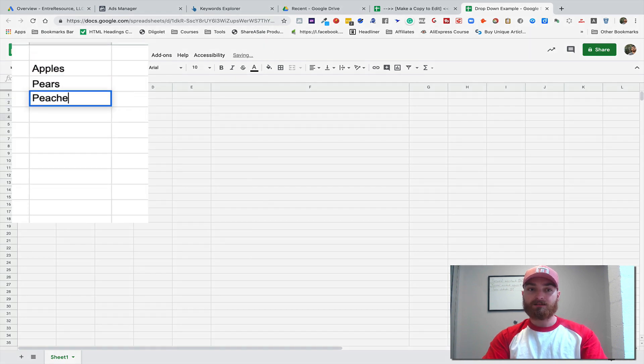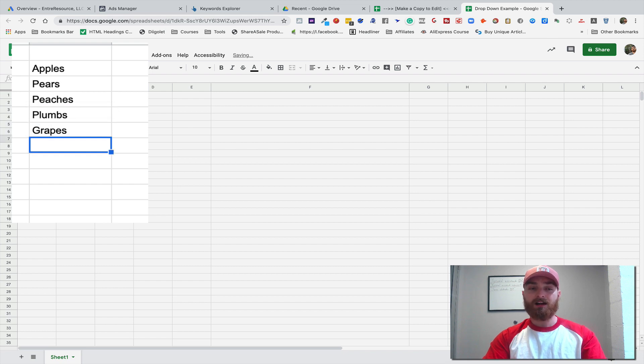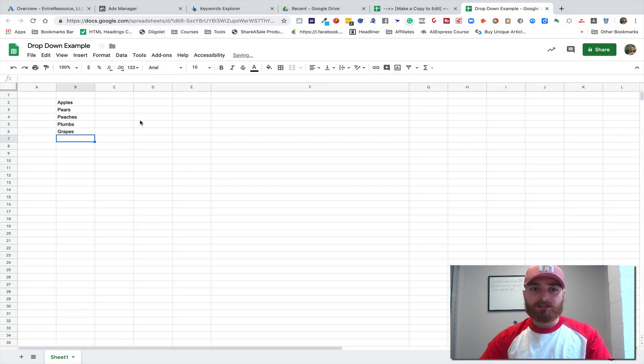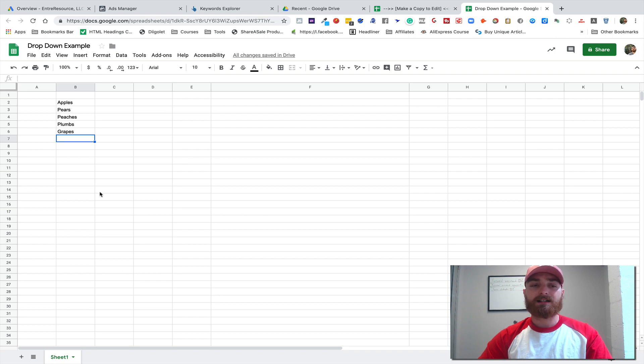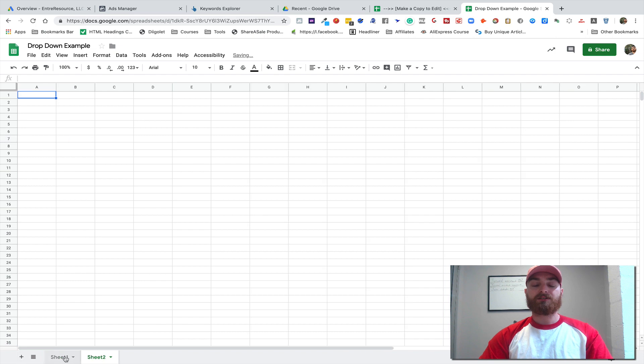peaches, plums, and grapes. All right, so there's the list. And what we're gonna do now is let's find the cell that we want to put it in. So usually when I create a drop-down list, I put it in its own sheet.